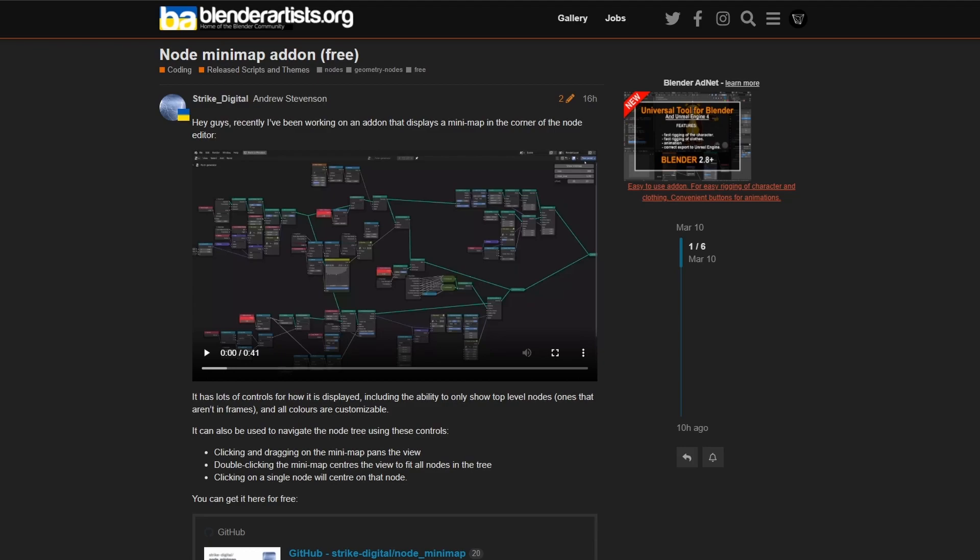The first one up is the Node Minimap add-on for free. It's pretty damn good to be honest — it creates a minimap for your nodes. I have made a separate video of this if you want to check it out. It is available for free; I'll leave the links in the description down below.